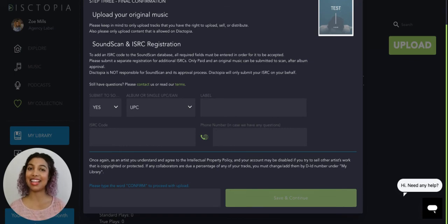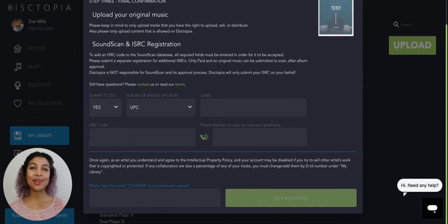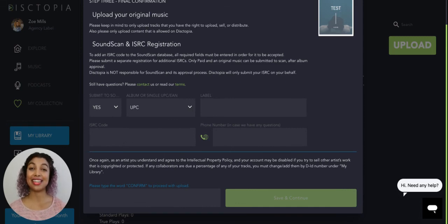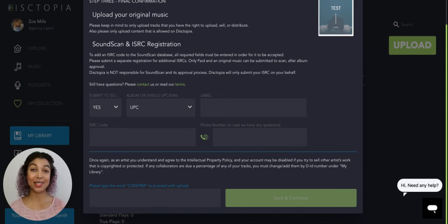And that's it. You'll have your album here on Dystopia. And if you have any questions, then please contact us at support.dystopia.com.